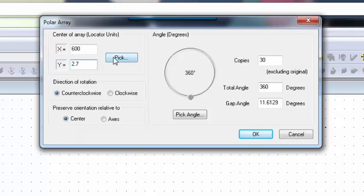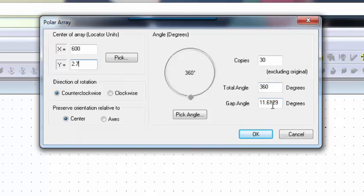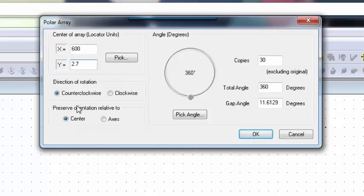So 2.7 is the coordinate of the center. We got 30 gear teeth at 360 degrees - we're going to make a full circle. You could make a half a gear, you might want to do that for some reason. The gap angle is going to be about 11.6 degrees which is calculated. You can do clockwise or counterclockwise, and you can do the orientation relative to the axis, so you could build things relative to the zero-zero mark.